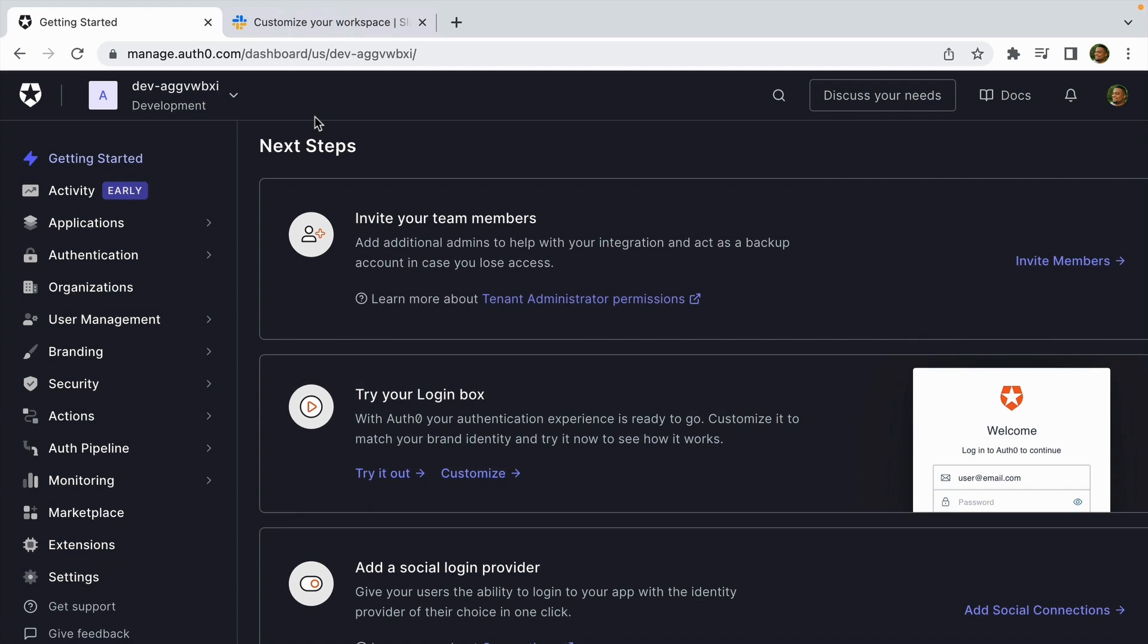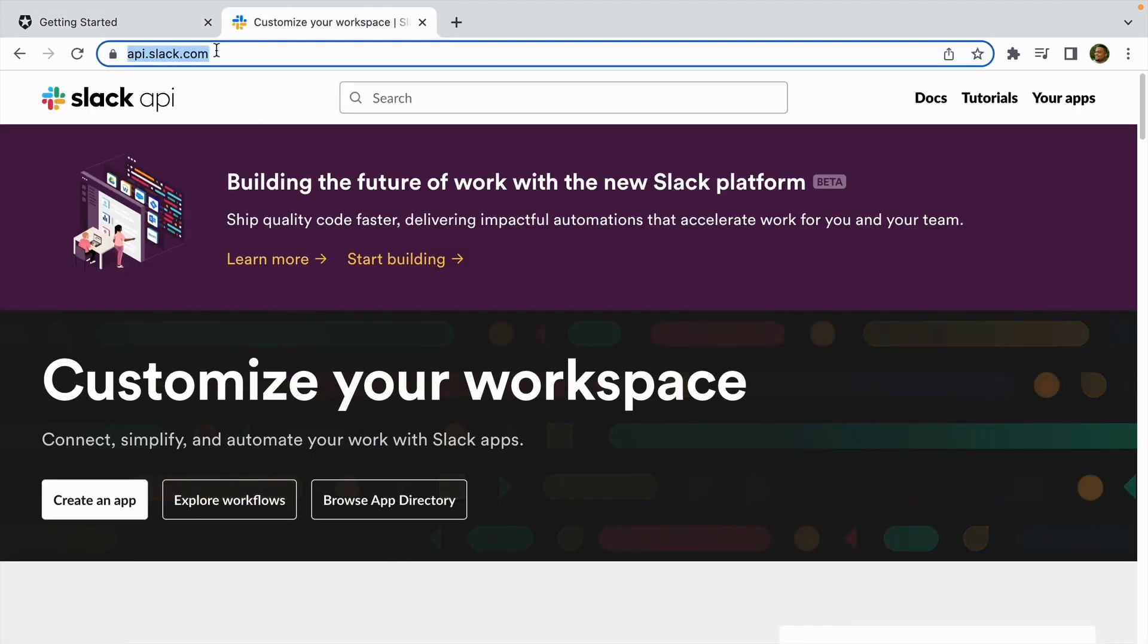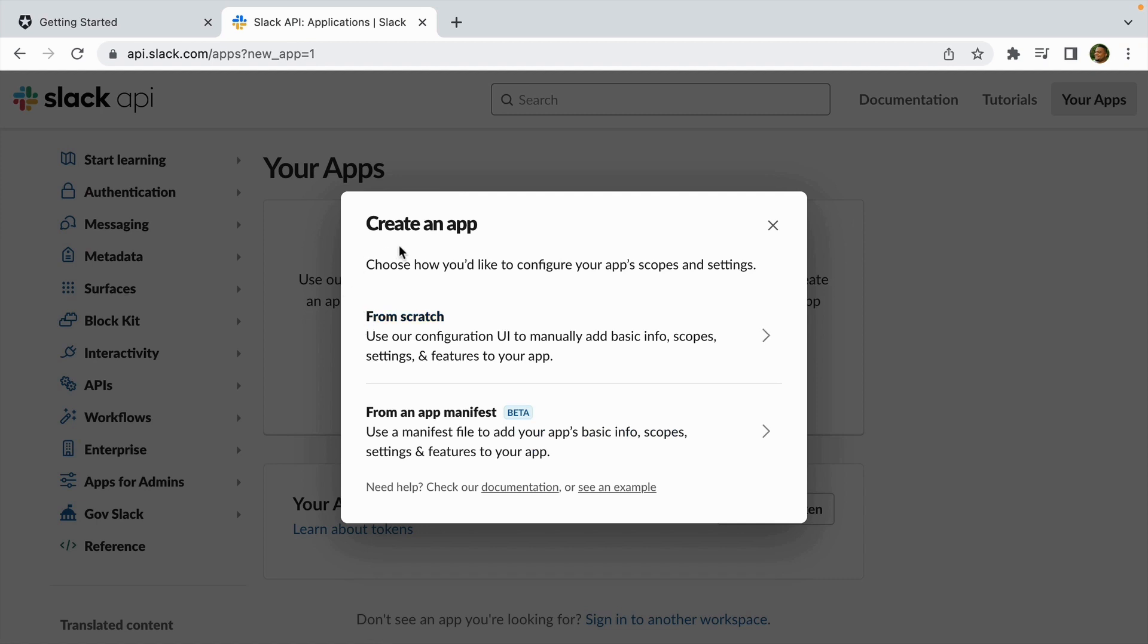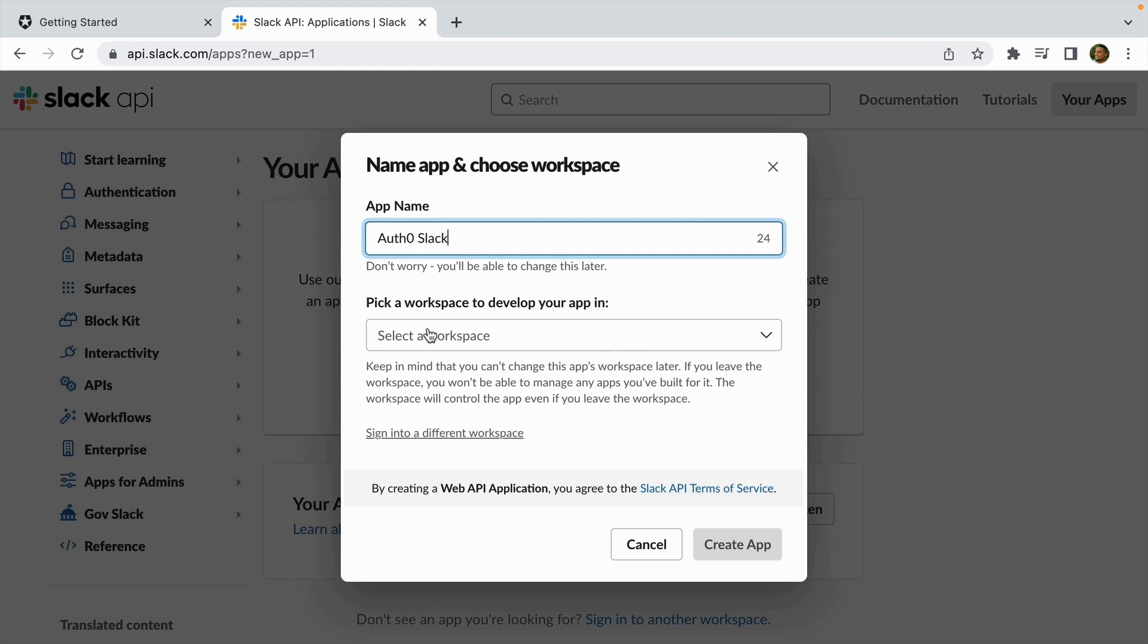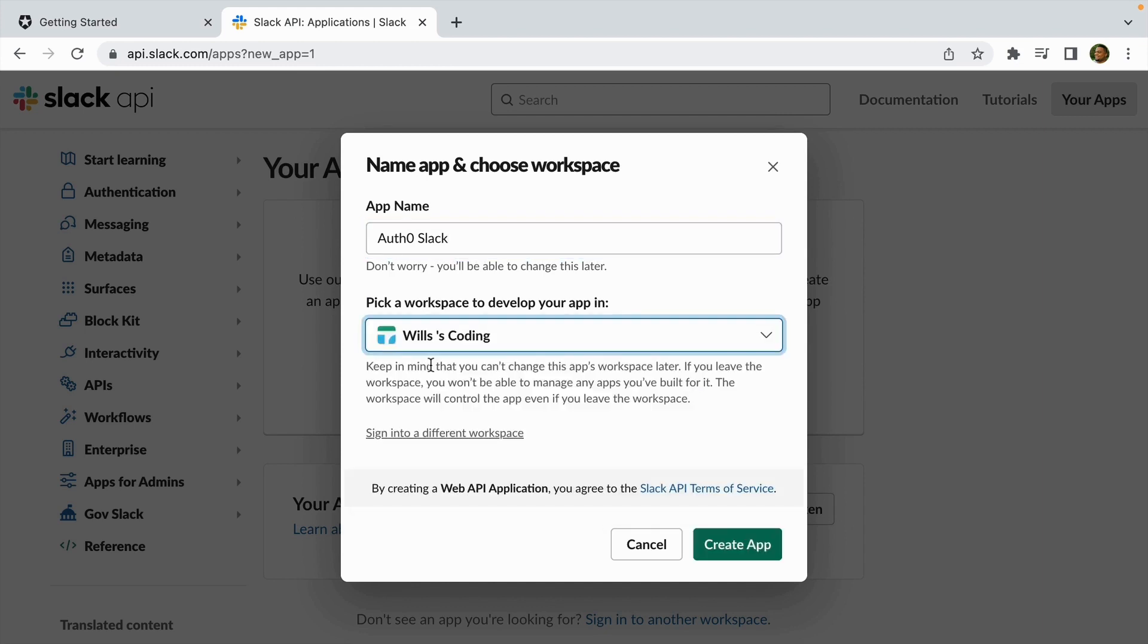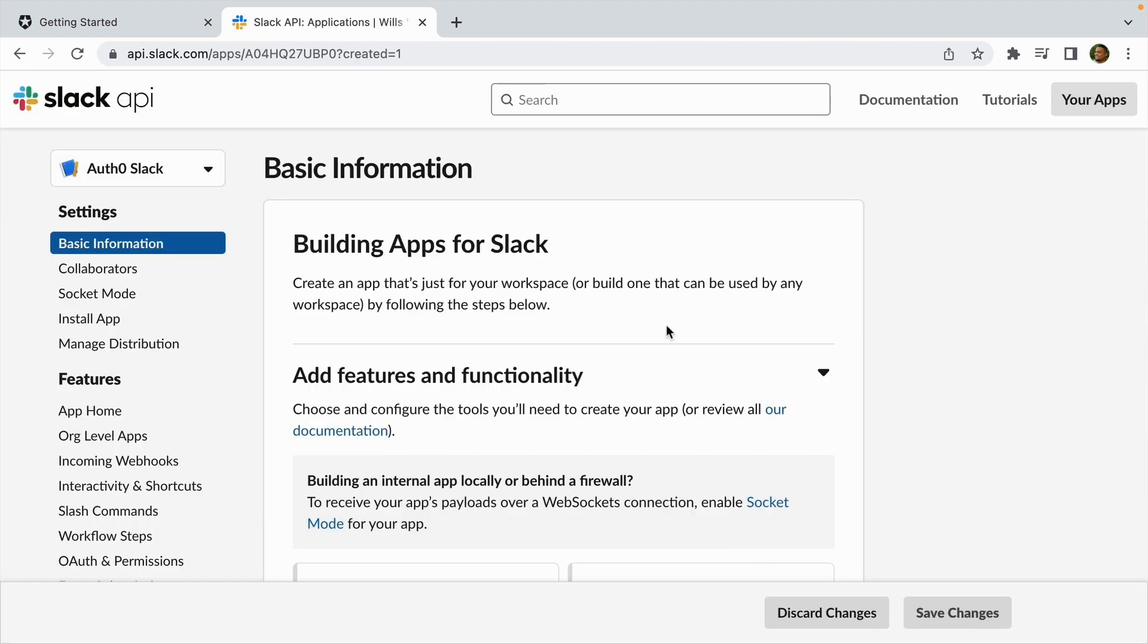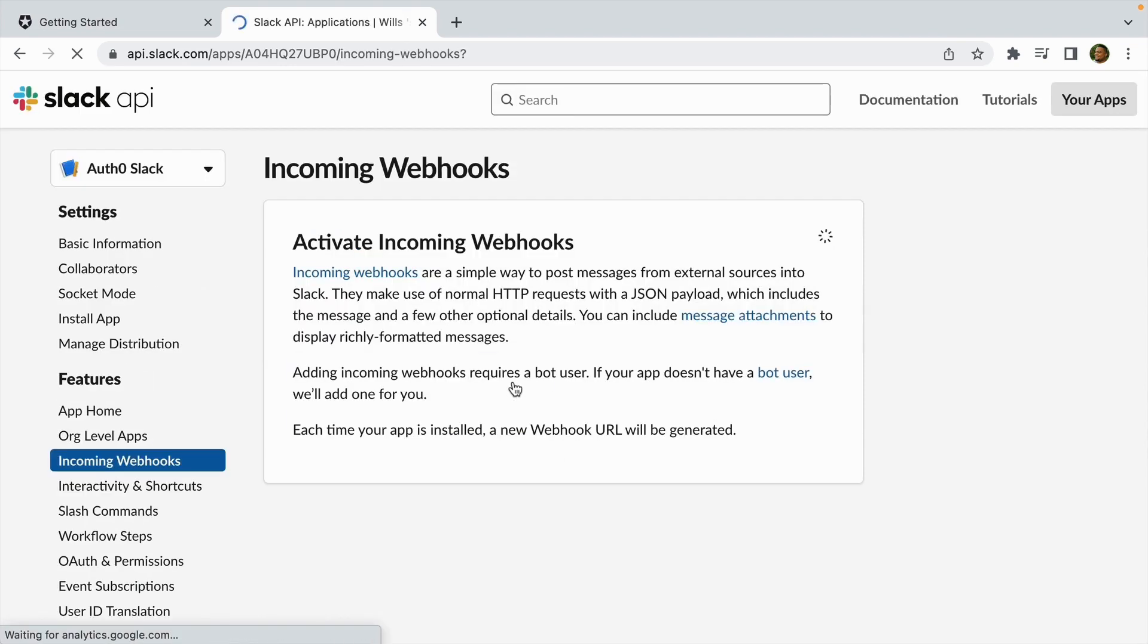The first thing you need is a channel created in Slack that you are the admin of. Once you have a channel that you're the admin of, head over to api.slack.com and then click create an app. Then when you click create an app, the modal will pop up. We'll click on 'from scratch' and then let's give it a name—we'll say 'Auth0 Slack.' Then we're going to pick a workspace for our application and I'm going to do 'Wheels Coding.' Then we'll click create app.